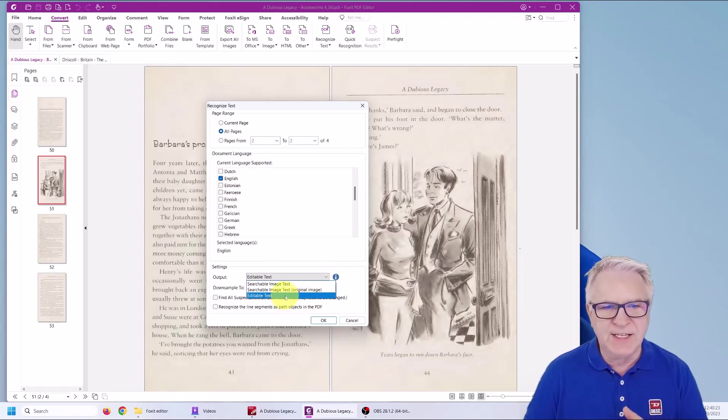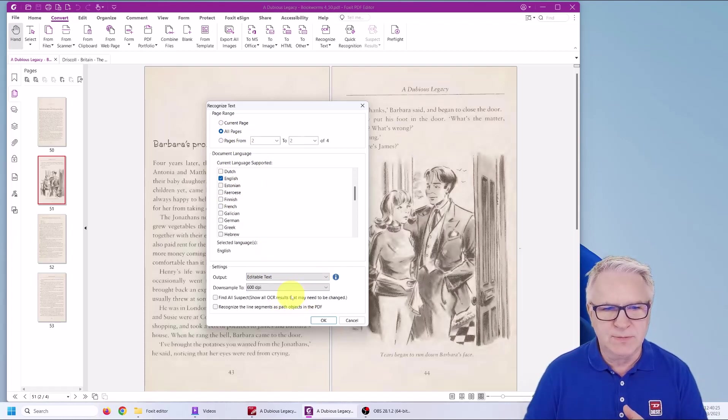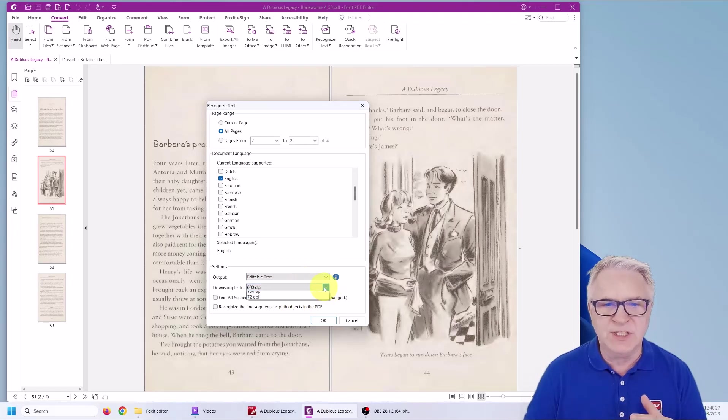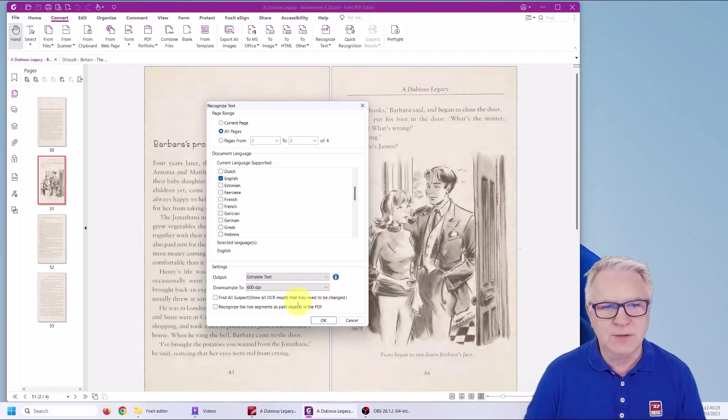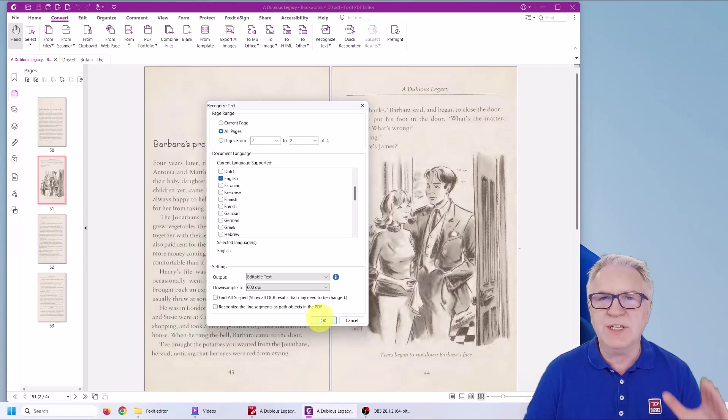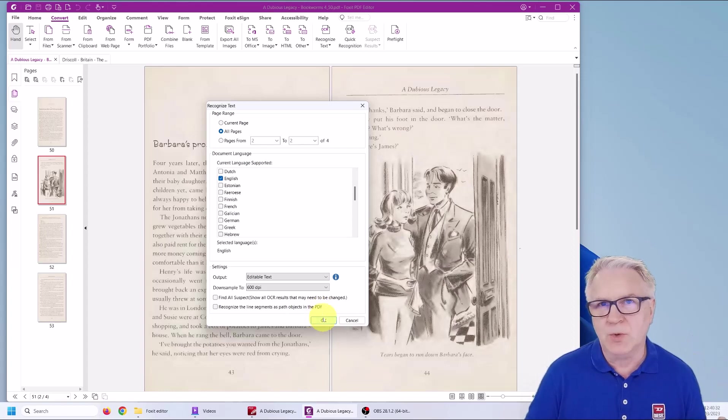Make sure it's on editable text at the bottom. And a 600 dpi is the best. And that's it. Simply press OK.